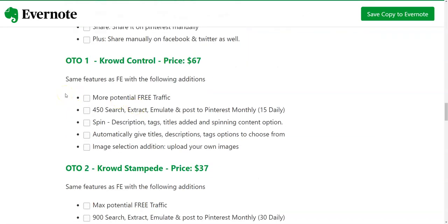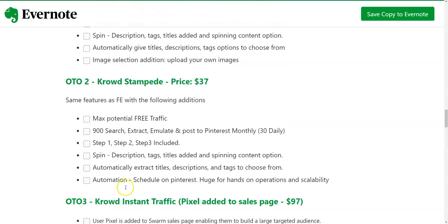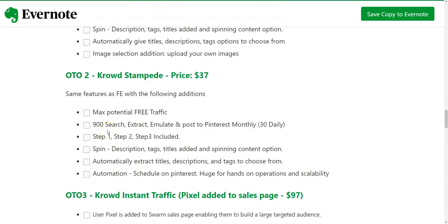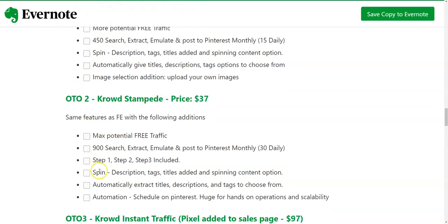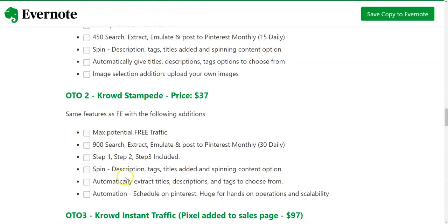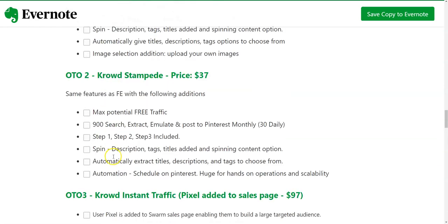OTO number one is Crowd Control at $67. It has the same features as the front end but with additions: 450 searches per month, 15 daily posts, a spin description and tag titles option, spinning content that automatically generates title, description, and tags to choose from, plus image selection and the ability to upload your own images. OTO number two is Crowd Stampede at $37, giving you 900 searches instead of 450, with automation scheduling on Pinterest for a more hands-off operation and greater scalability.